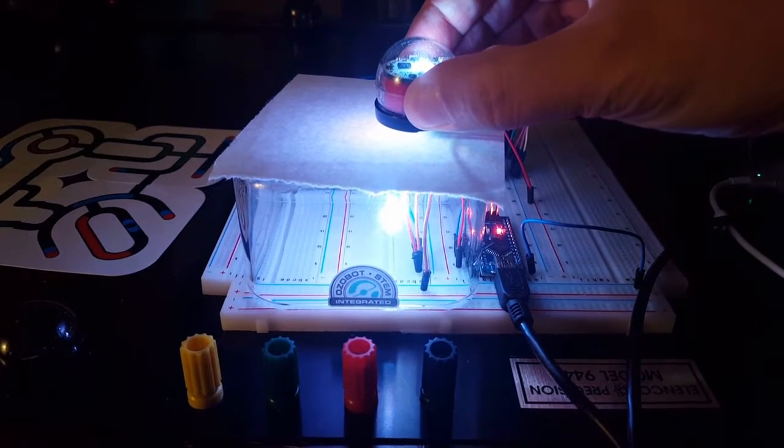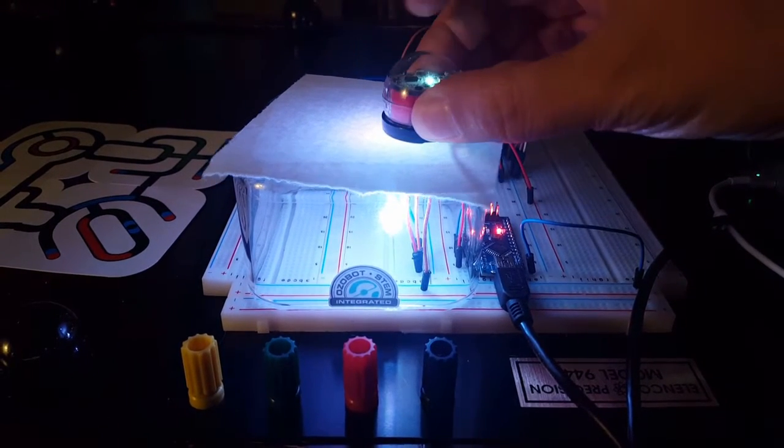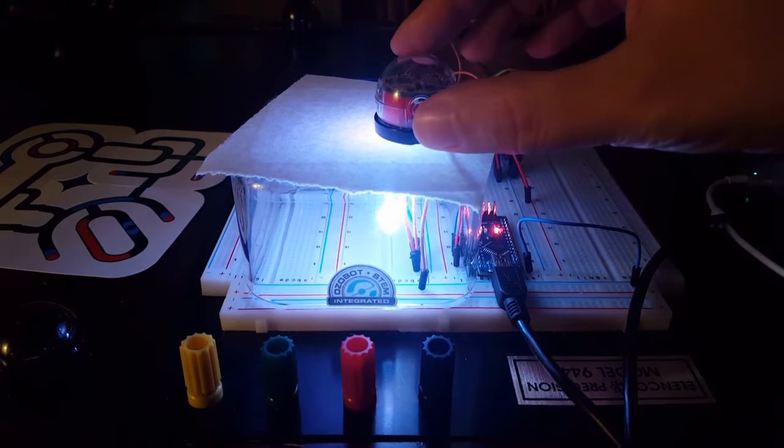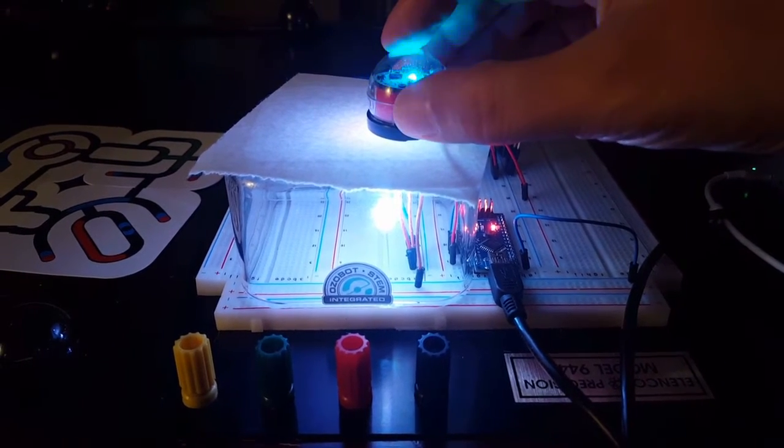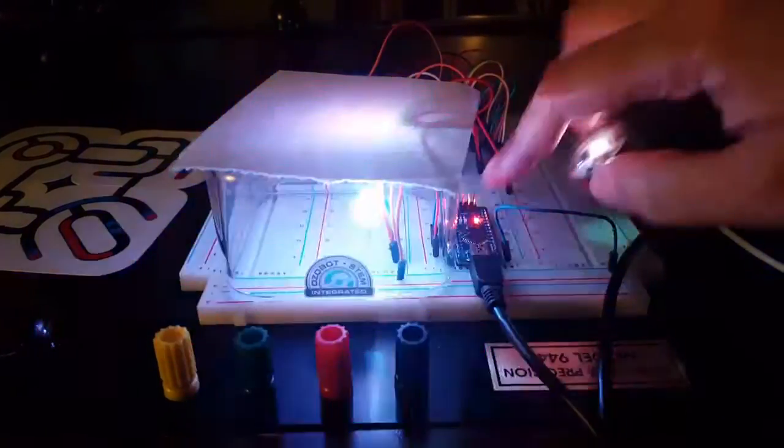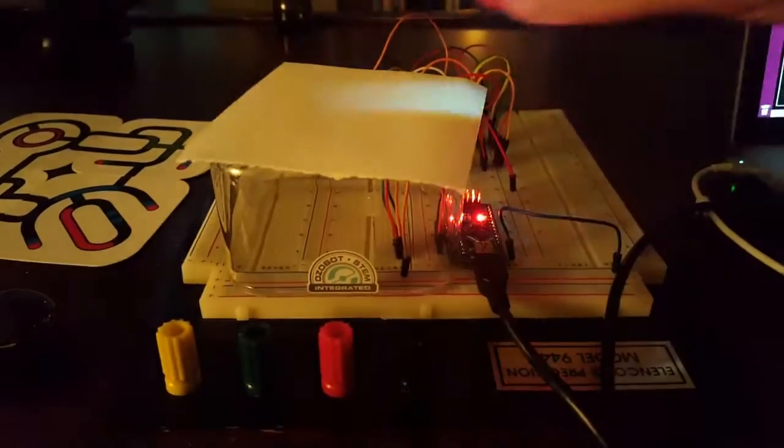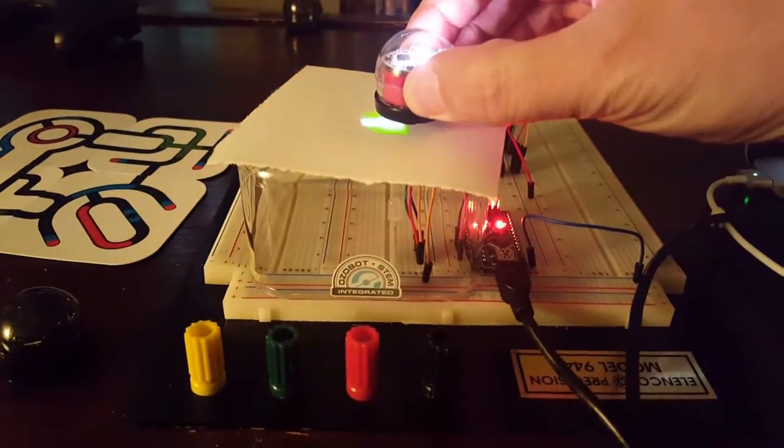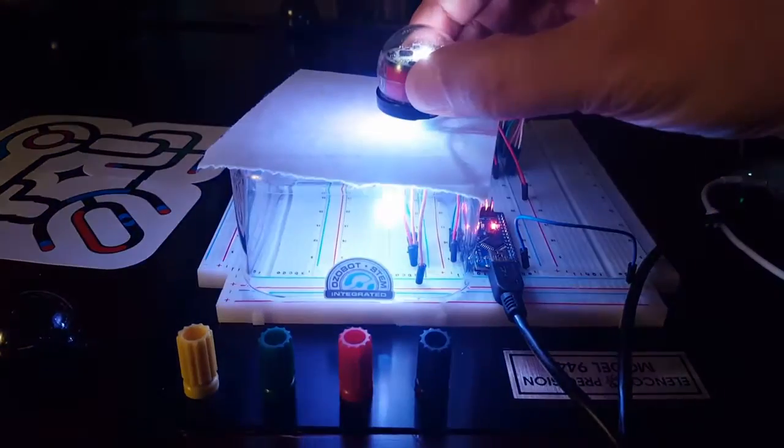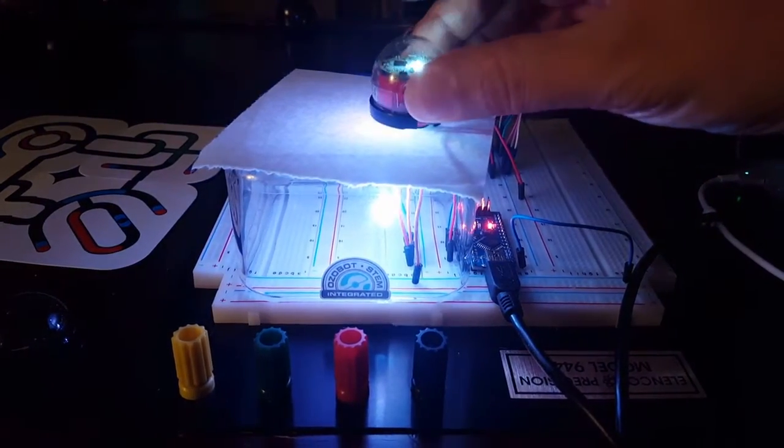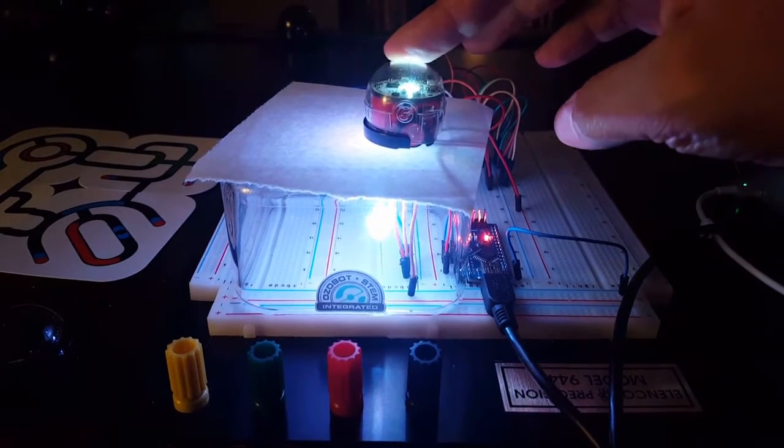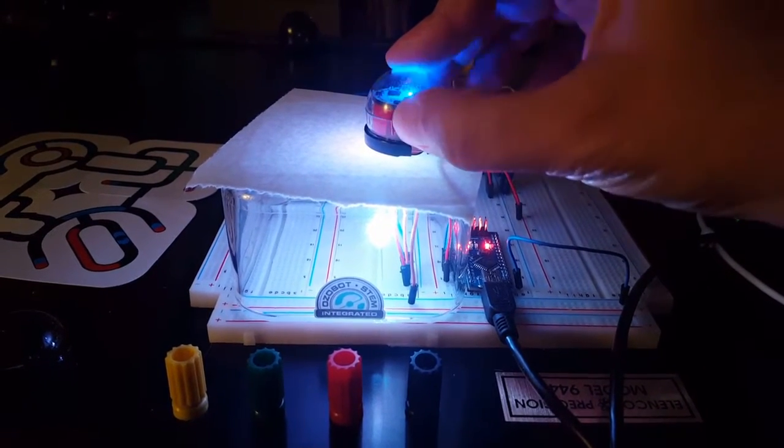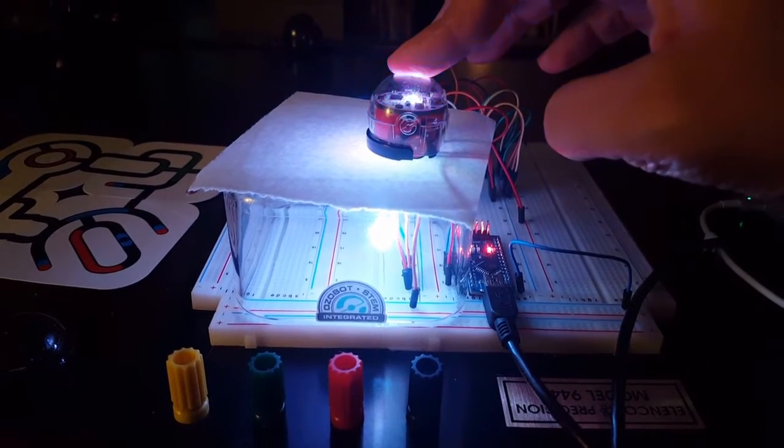Let me calibrate it to this shade of white. Dang it. Let's try that again. Okay, that's calibrated.